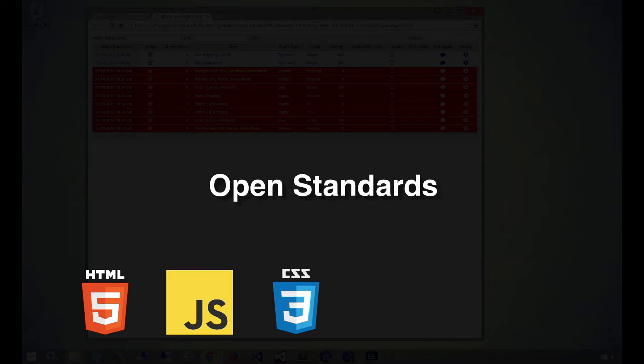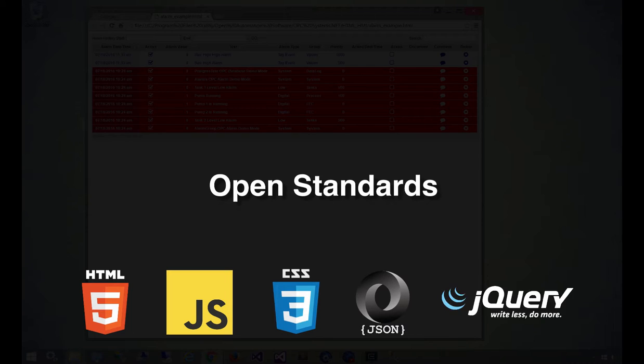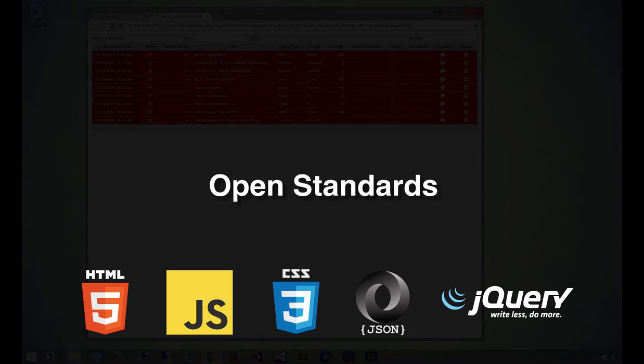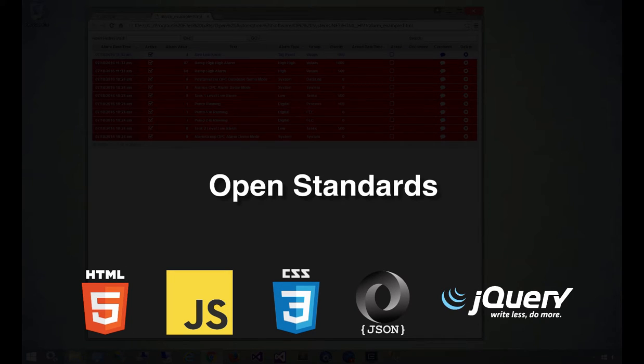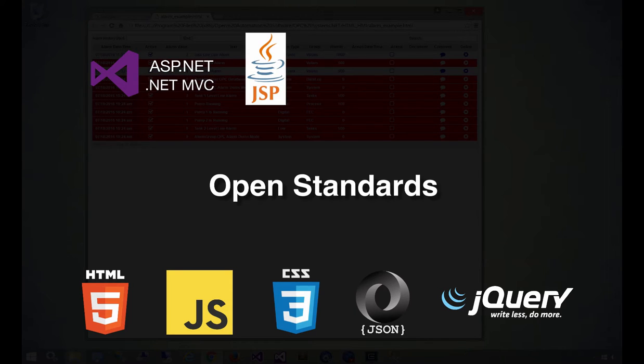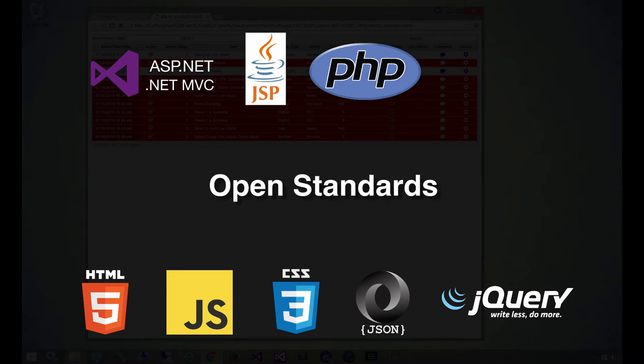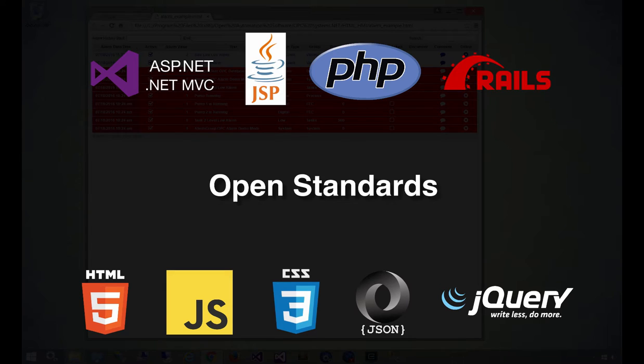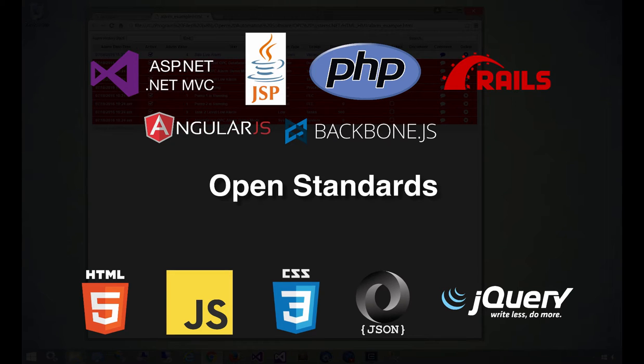WebHMI is built upon open web standards and is platform agnostic. This means that you can use any web development tools and integrate WebHMI into any web platform such as ASP.NET, .NET MVC, JSP, PHP, Ruby on Rails, and others.